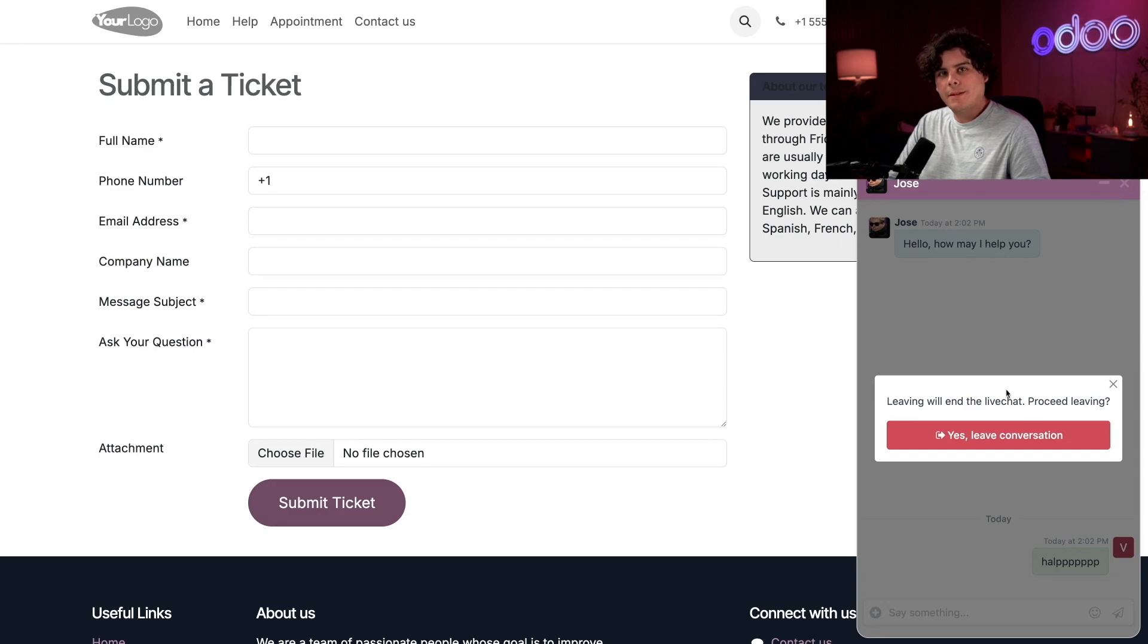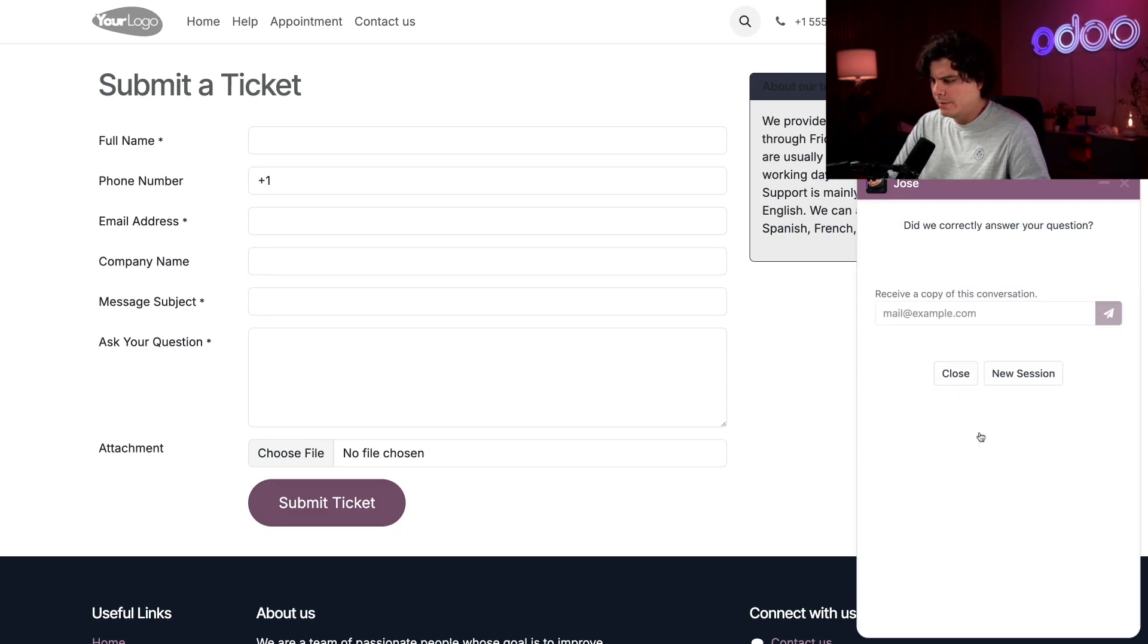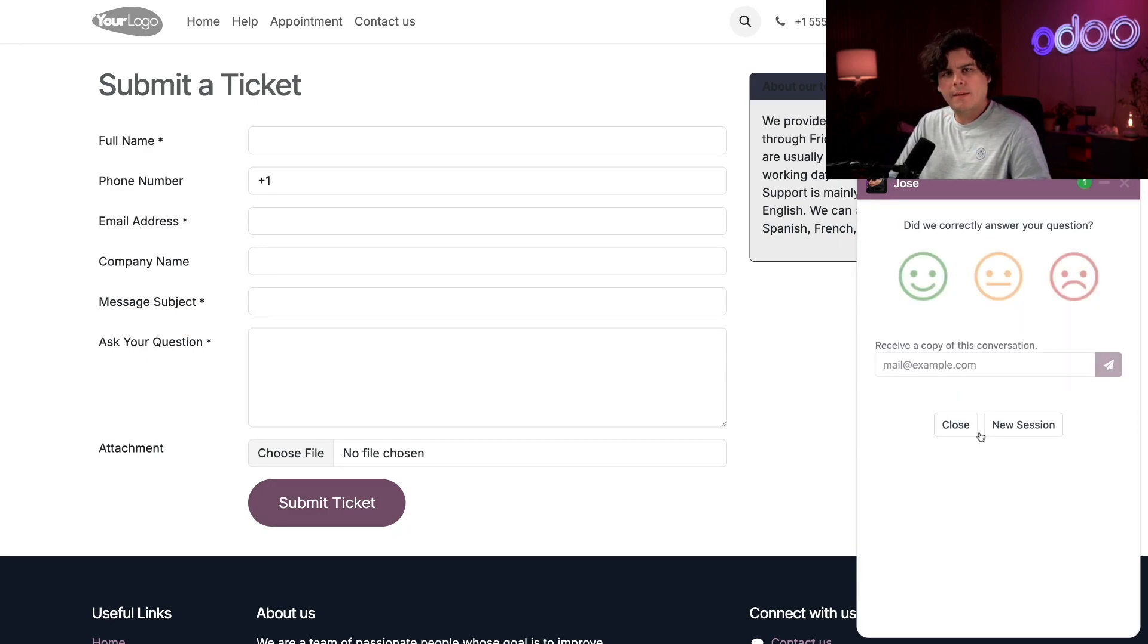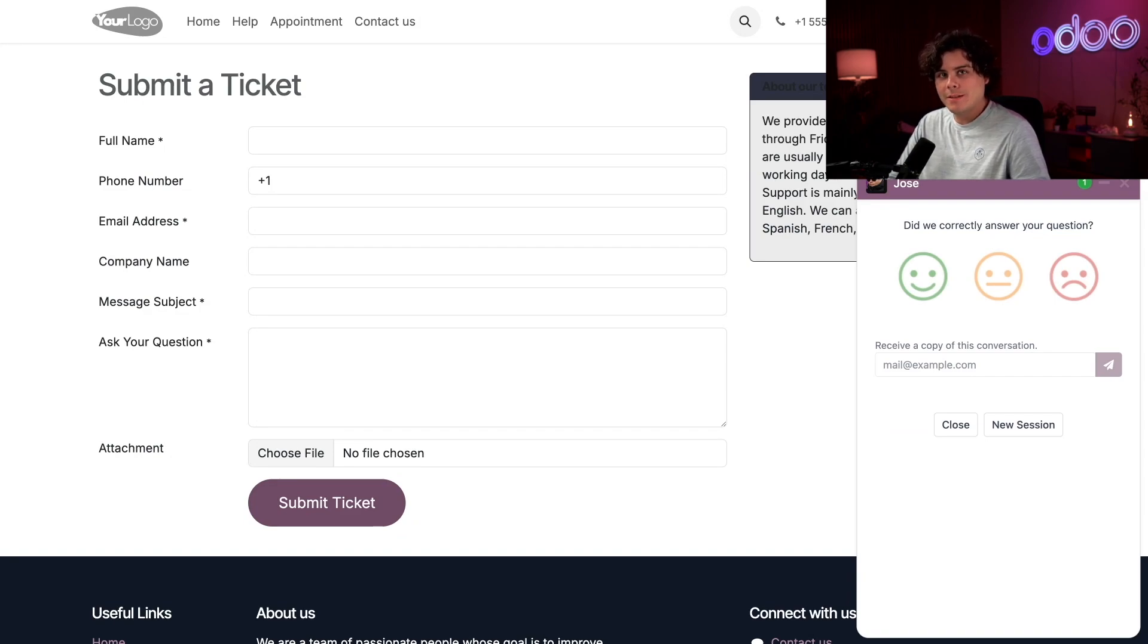And the live chat window takes a second to make sure you really are done with the conversation. Select Yes, leave the conversation. And then the screen changes to a rating request with the same emoticons we saw a moment ago inside of this email template.